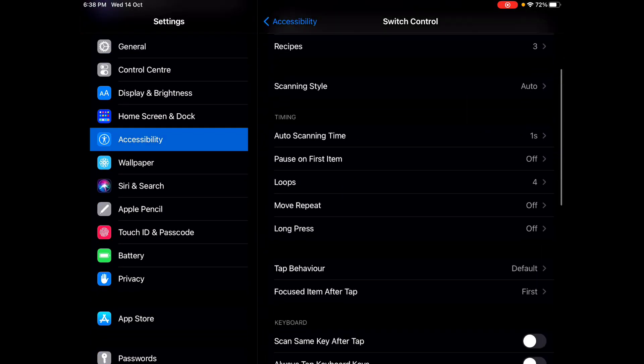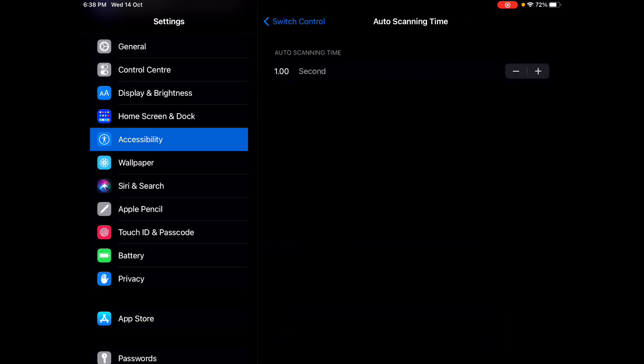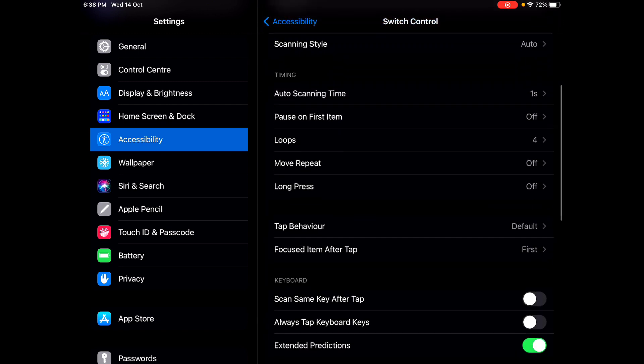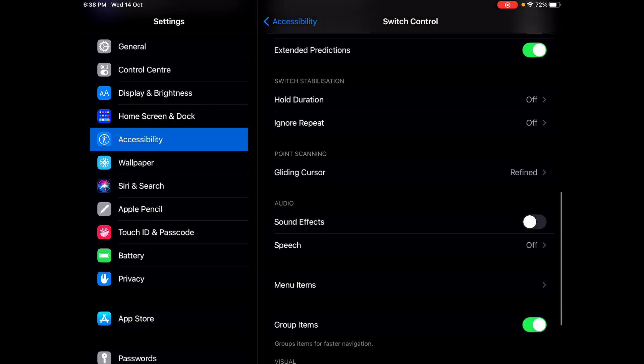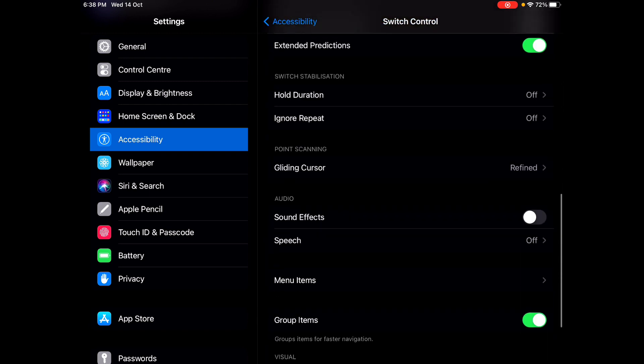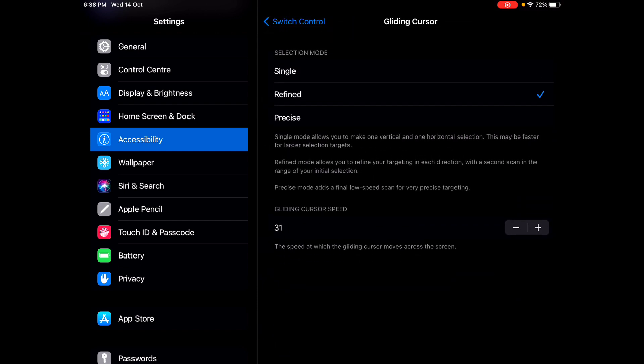We're going to start the default settings. Any default settings: auto scanning 1, loops 4, 3, 3, and 3.